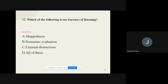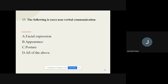Question number twelve: Which of the following are barriers of listening? The options are premature evaluation, external distraction, all of the above. The correct option is all of the above — all are correct barriers of listening.